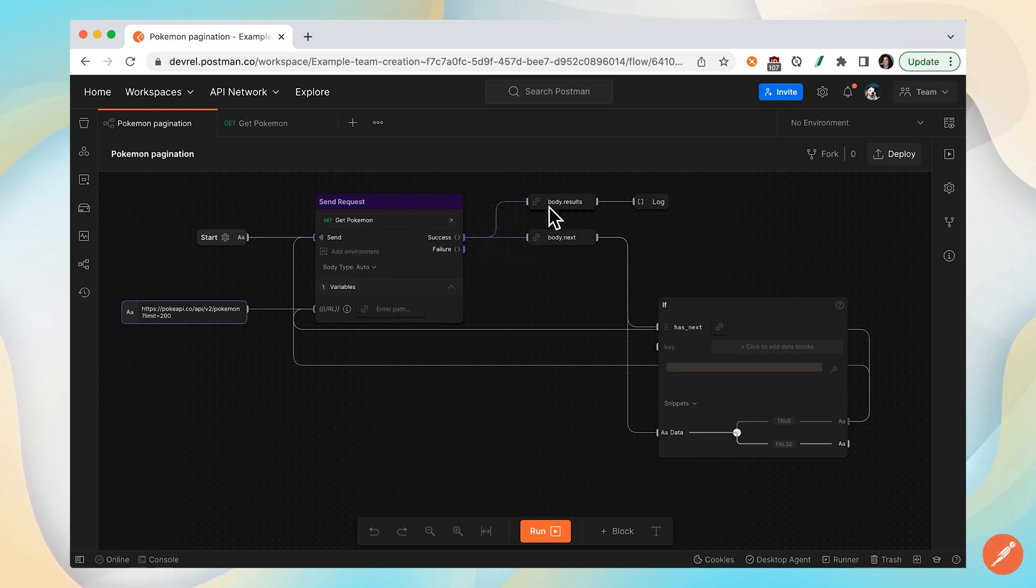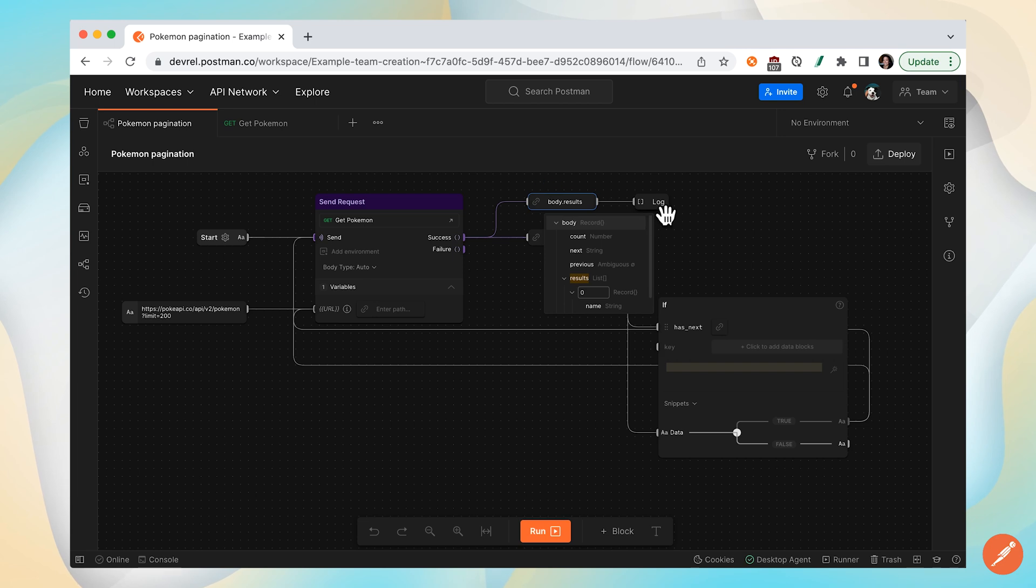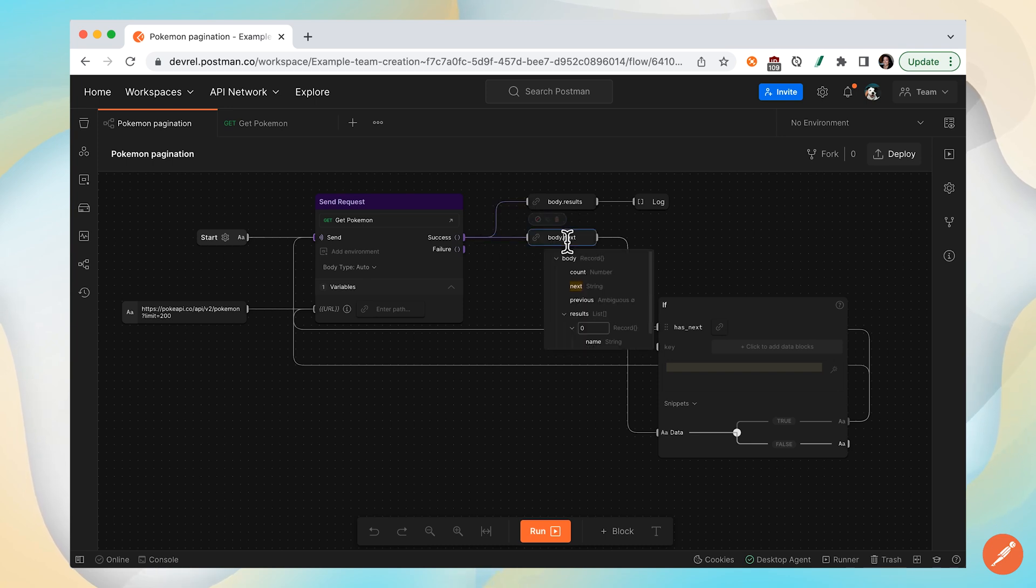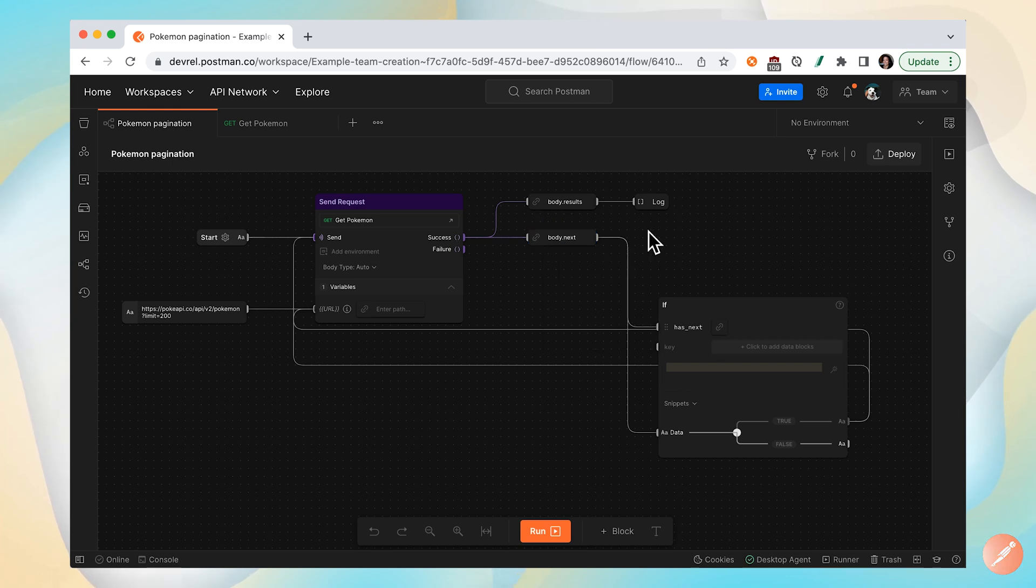We know that the response body looks like this, and so we'll log the results, the Pokemon that we retrieve to our console, just so we have visibility and we can see what our Pokemon looks like. There's another output coming here going to body.next, that's that next property we saw. If there is a subsequent call to be had, then it will show the URL, otherwise it will show back as null.